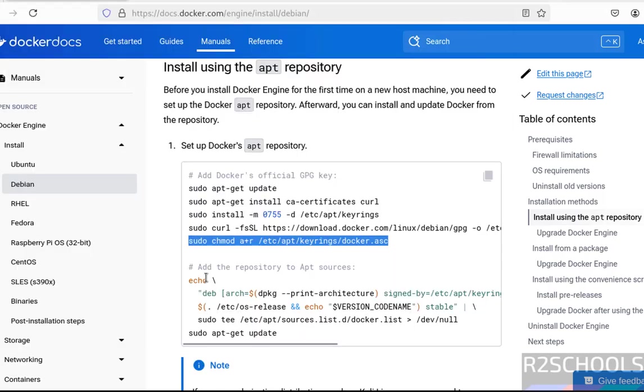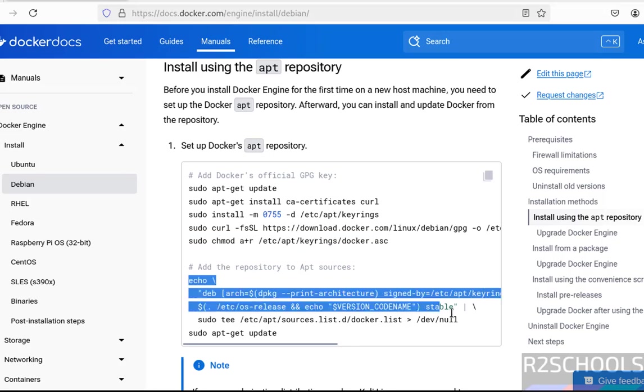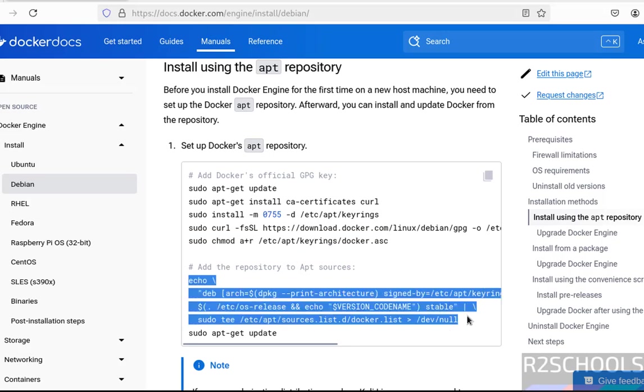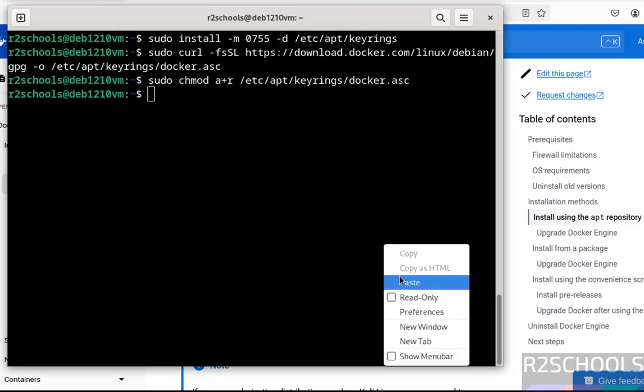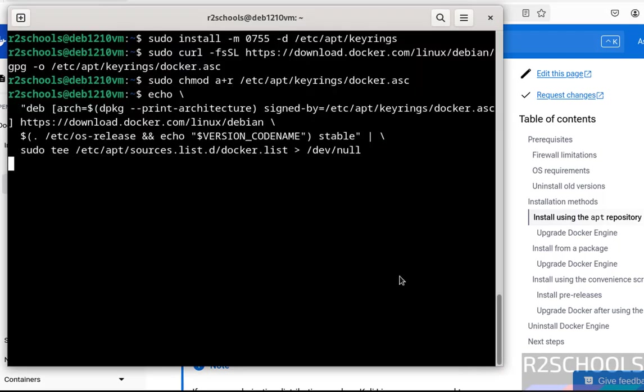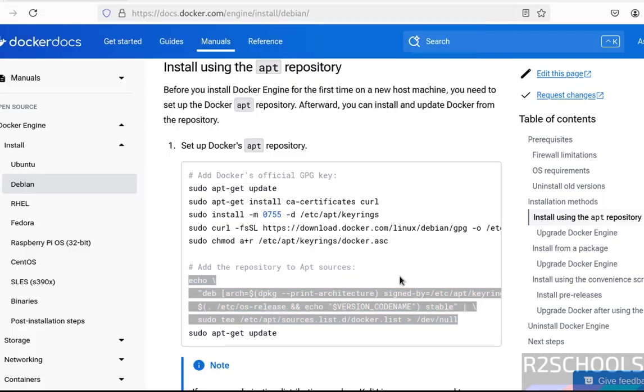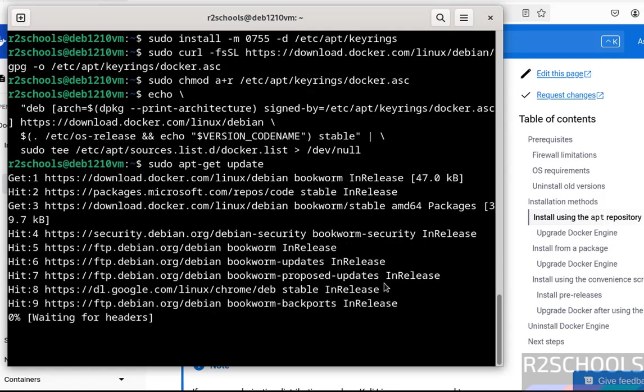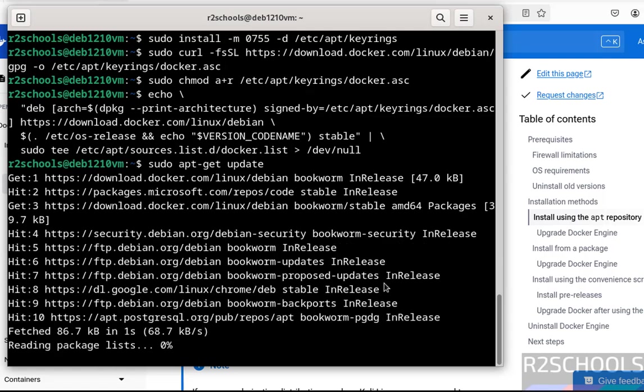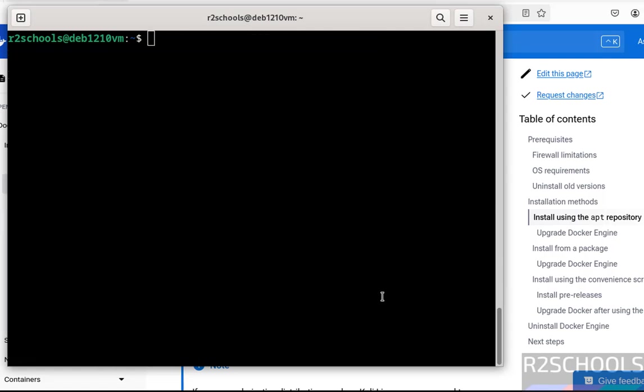Now add the repository to apt sources. Copy this file up to dev null. Paste it, hit enter. Now update the packages: sudo apt-get update, hit enter. Control C.